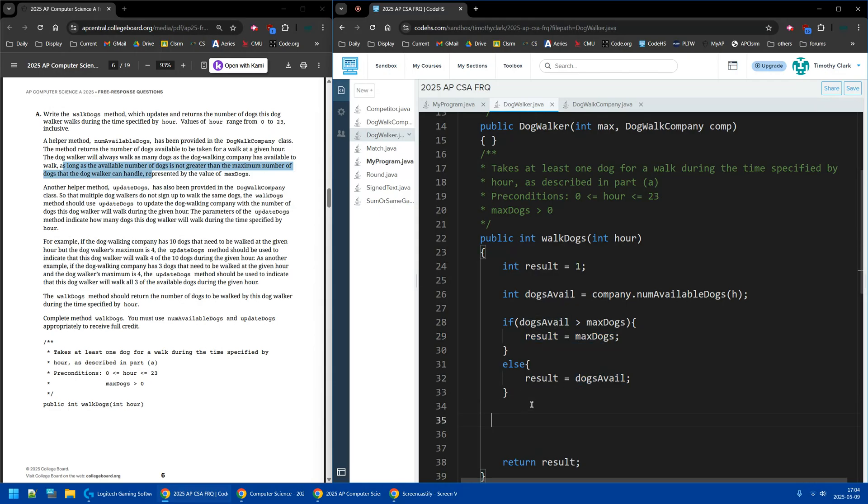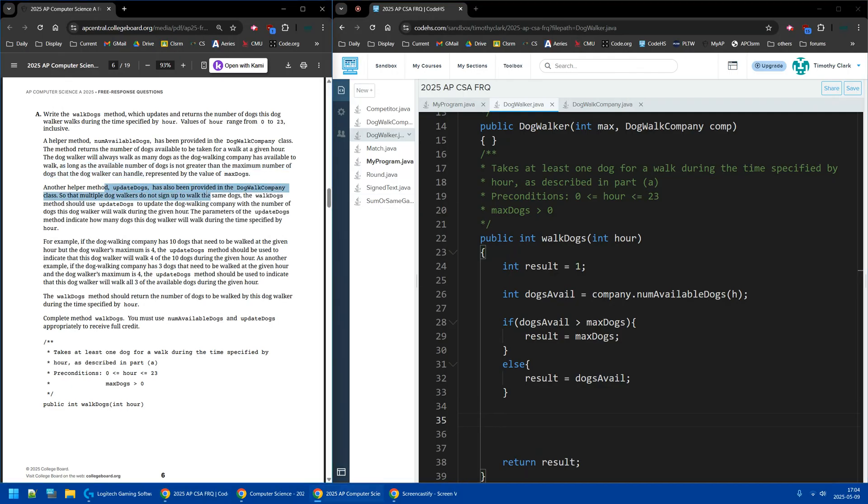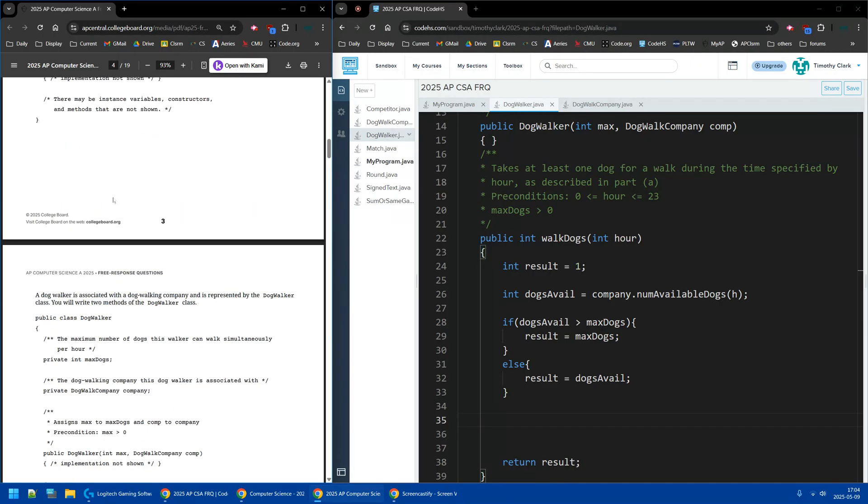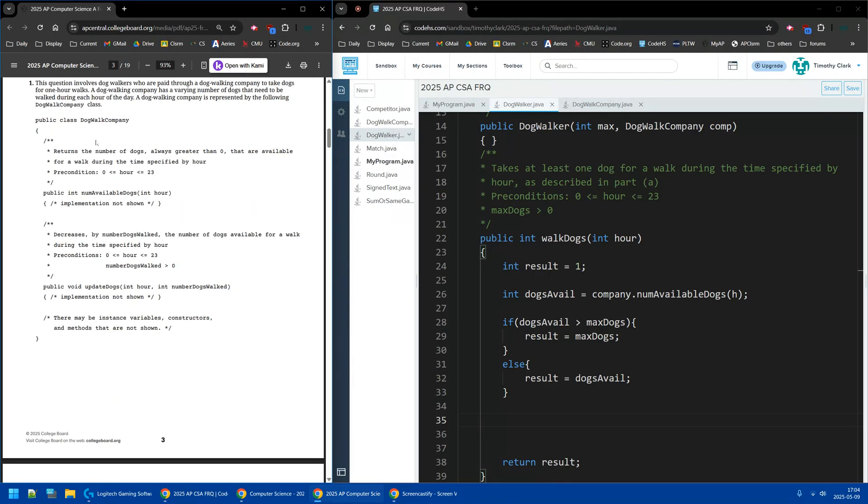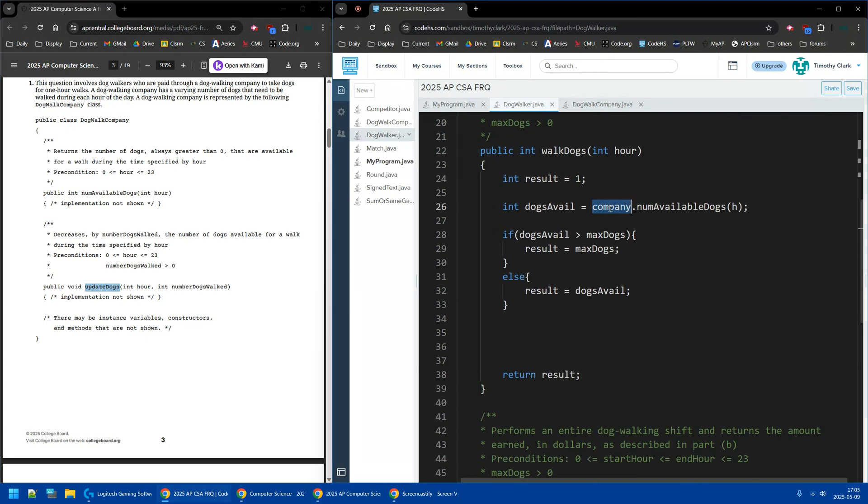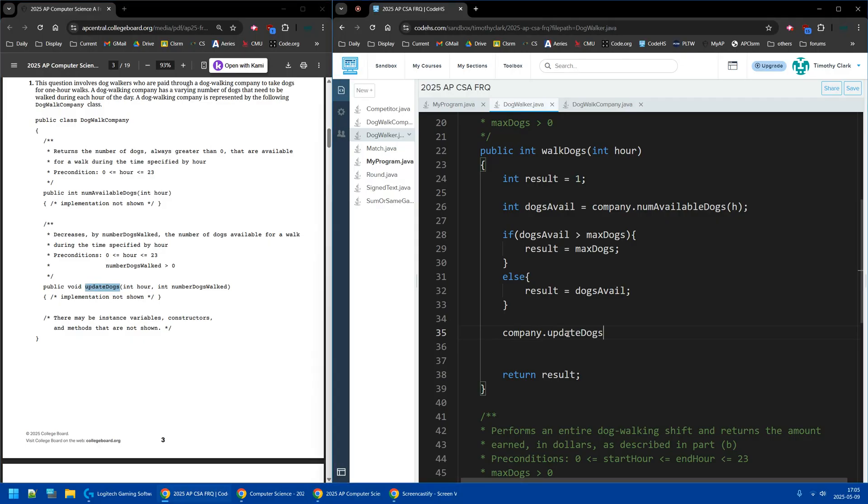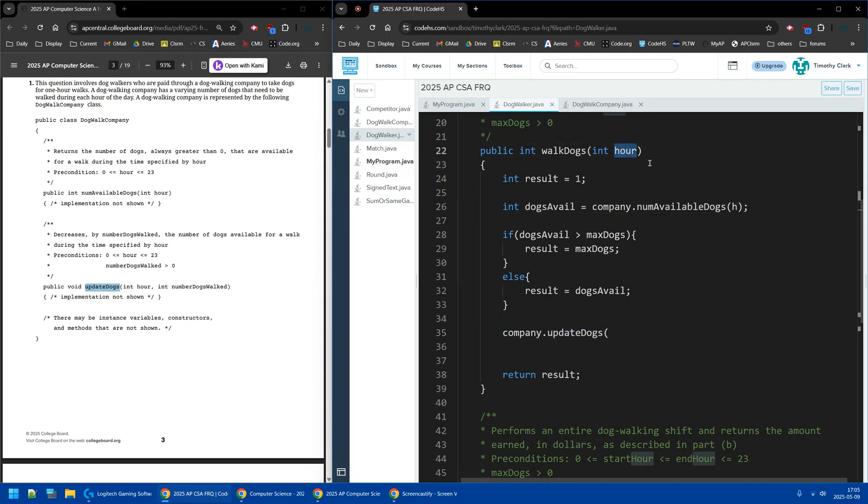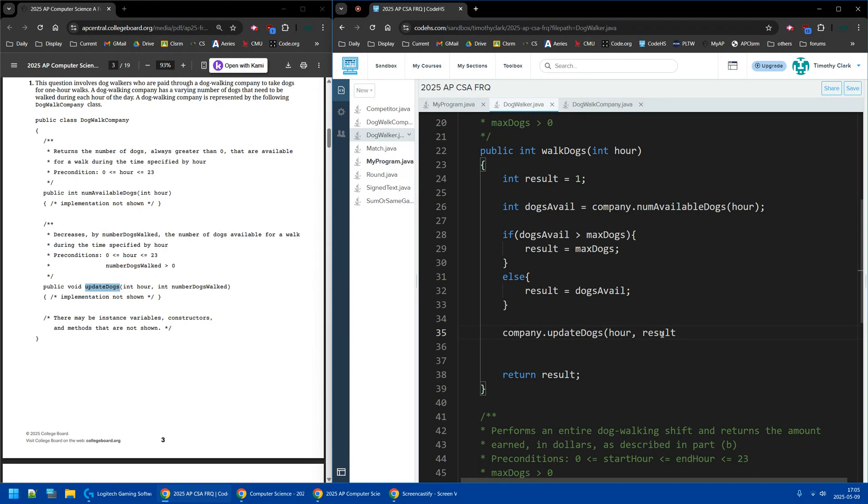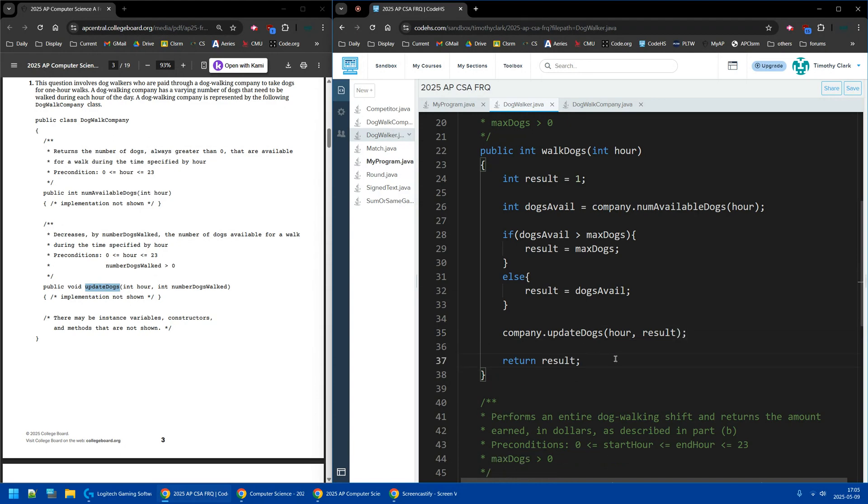So I got the result of how many dogs I'm going to walk, so it'll be the smaller one. Now I need to, it says updateDogs has provided, because I need to update the dogs. So it's a company, it's not in here anywhere, DogWalker. So I just say company.updateDogs, and it's given the hour. I almost messed up this, my parameter is hour, not h. So I have to put hour in here, and hour in here for my first parameter, and then number of dogs walked. That's the result. The number of dogs we're walking, this one walker is walking, is a result, then a return result, and that should be it.